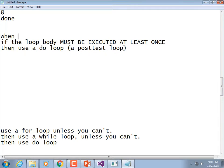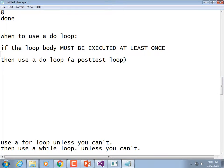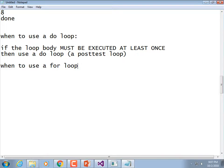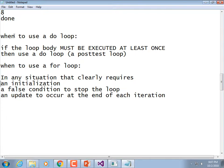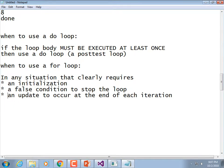When to use each loop: if the loop body must execute at least once, use a do-while. Use a for-loop in any situation requiring an initialization, a false condition to stop, and an update at the end of each iteration. I showed you that you can leave some of those off — if you have a break statement you don't have to put the condition — but by the time you're doing that you're wasting the niceness a for-loop gives you; you might as well have coded it as a while. When the other two don't apply, use a while loop.